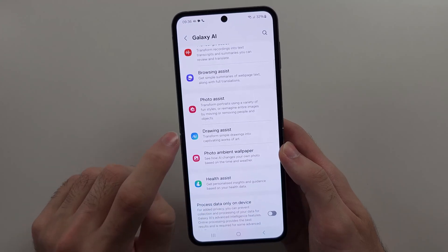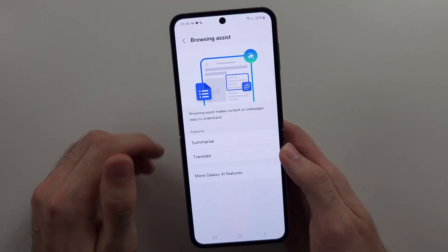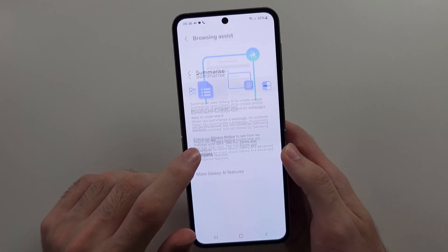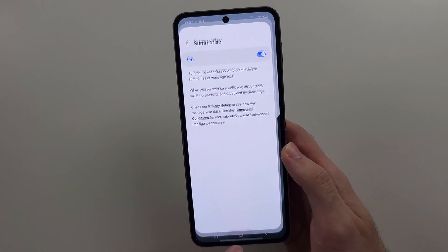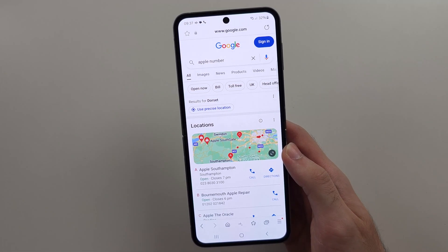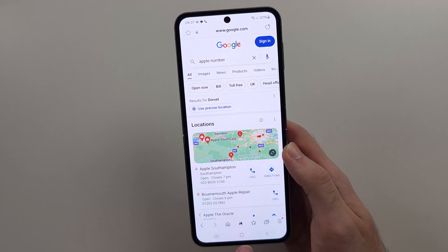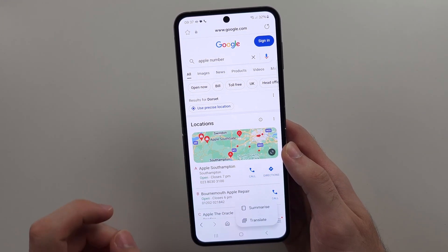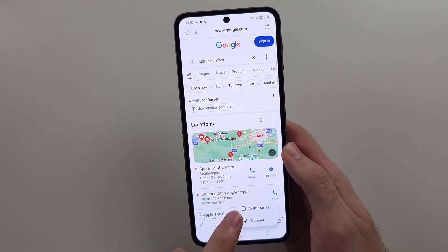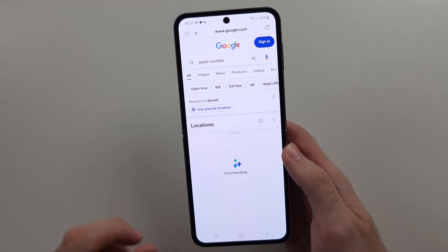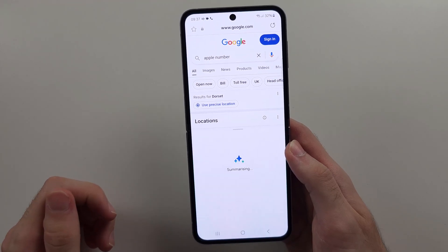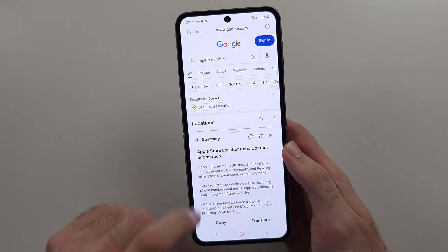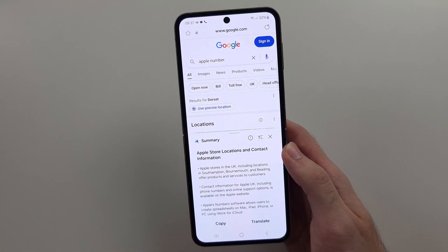We then have Browsing Assist. You need to use Samsung Internet for this, where you can summarize web pages and translate content. When you're on a website, tap the AI button and choose to either summarize or translate. Here it's done a summary of what the website is about.